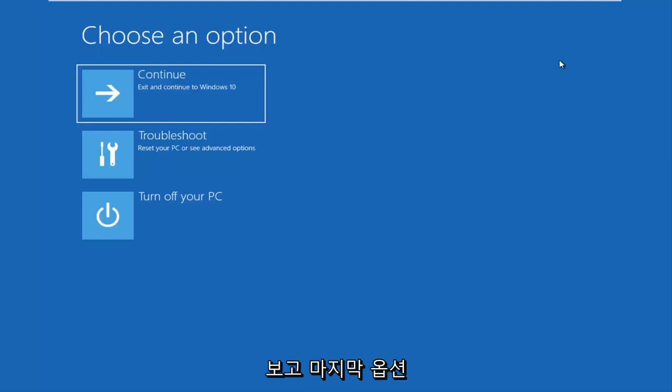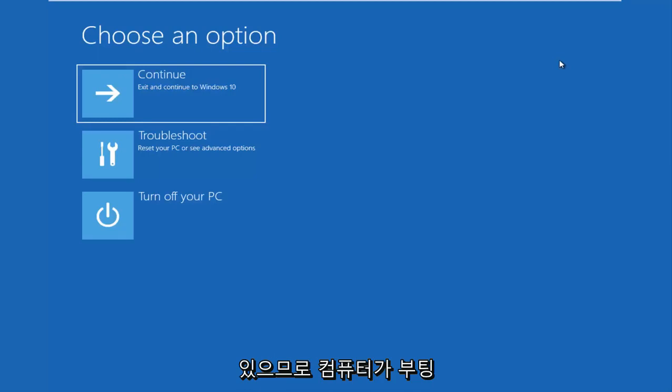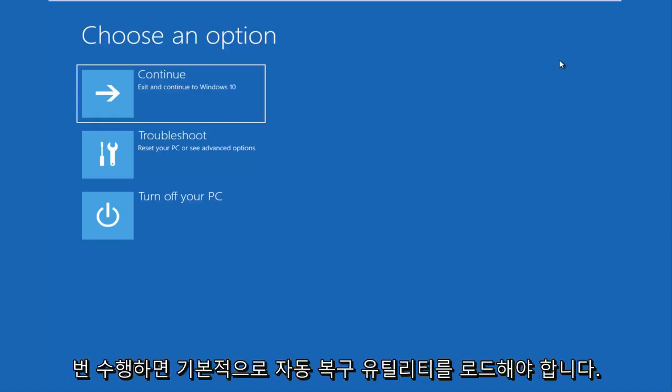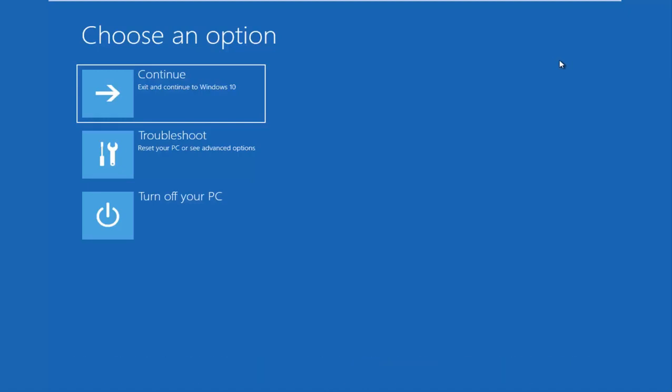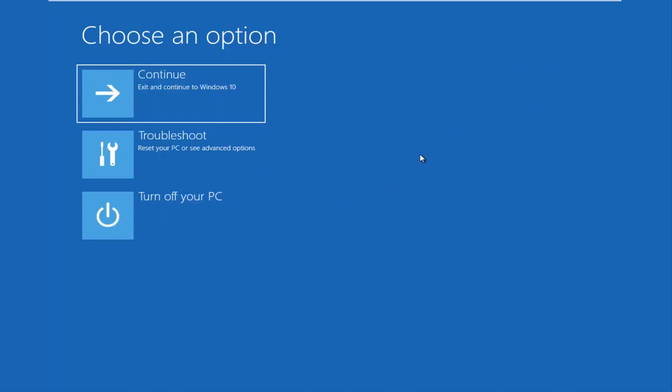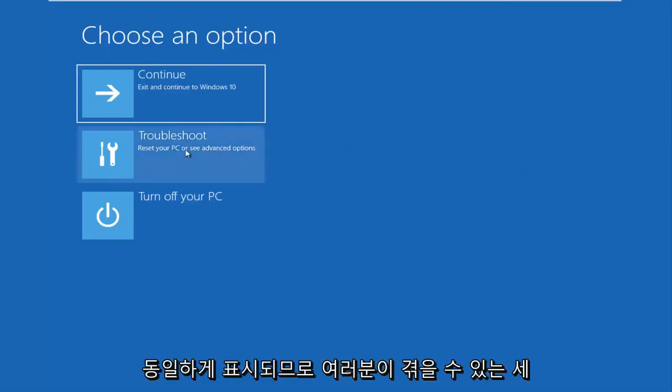And then the last option is that you're able to get into the troubleshooting options through the Windows OS. So as your computer is booting up, there might say launching automatic repair. If you do a hard power off three times in a row, it should load the automatic repair utility, which will lead you to this screen or a screen that will look very similar to this.